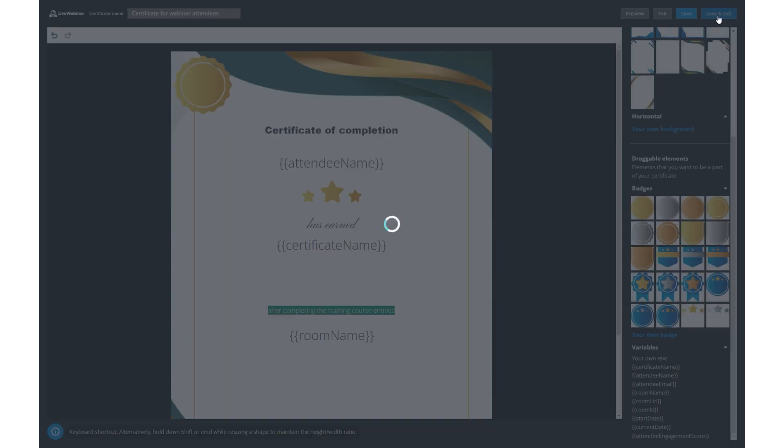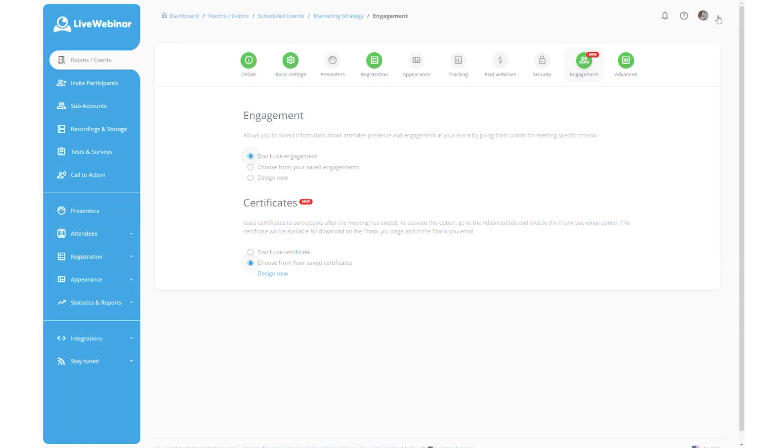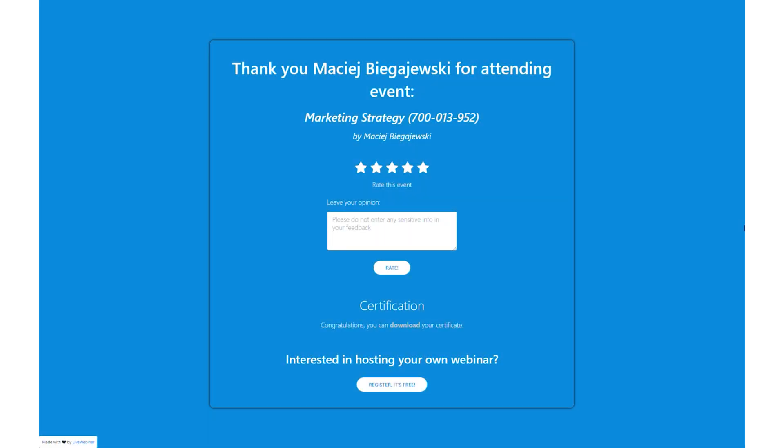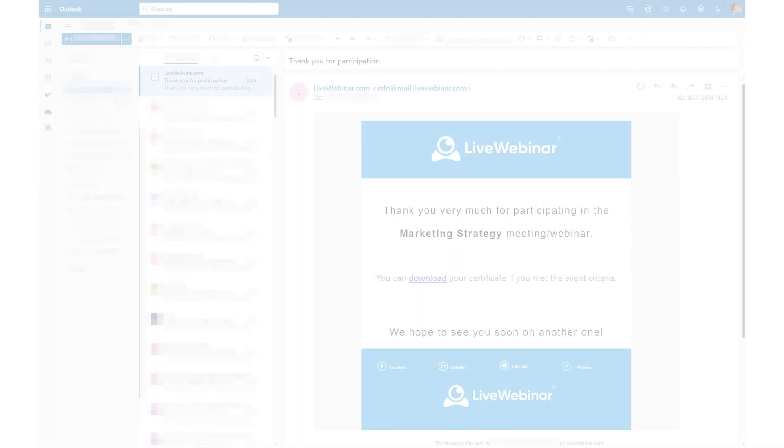Once you're happy with the design, save your masterpiece. It will be available for download on the thank you page and in the thank you email.